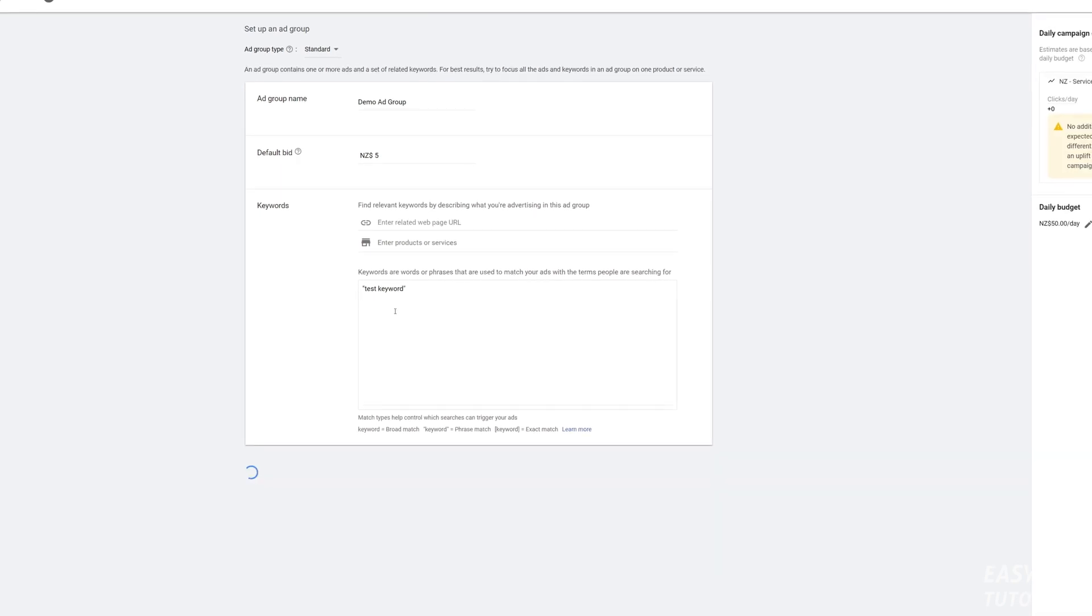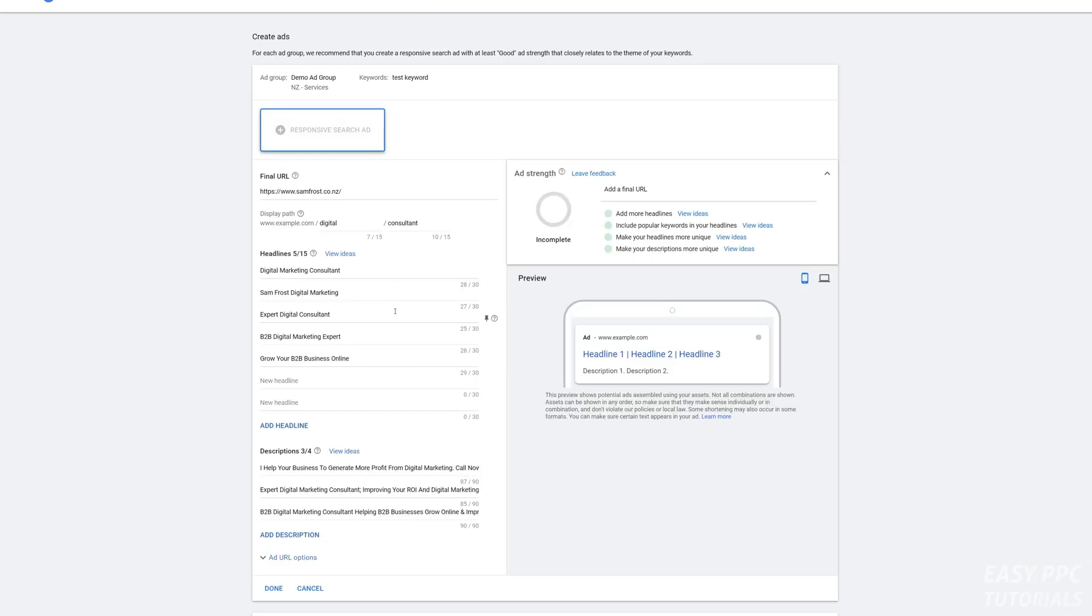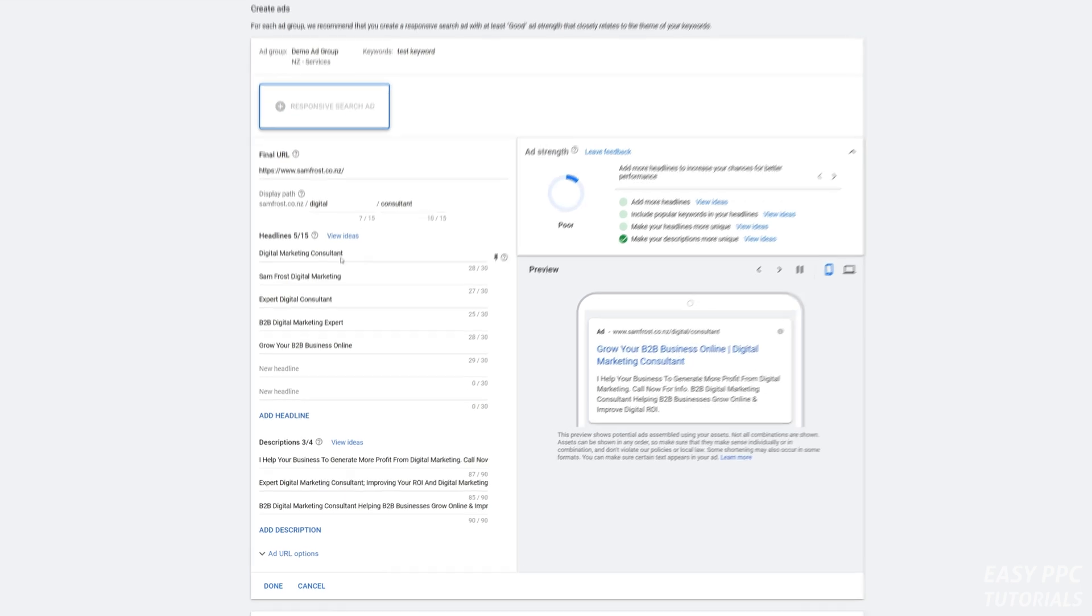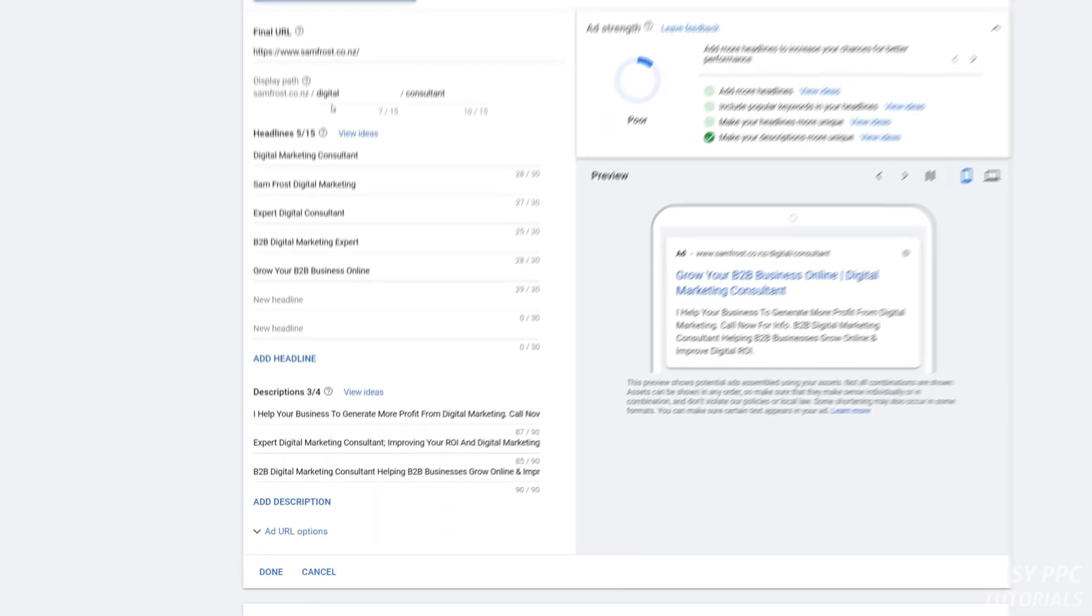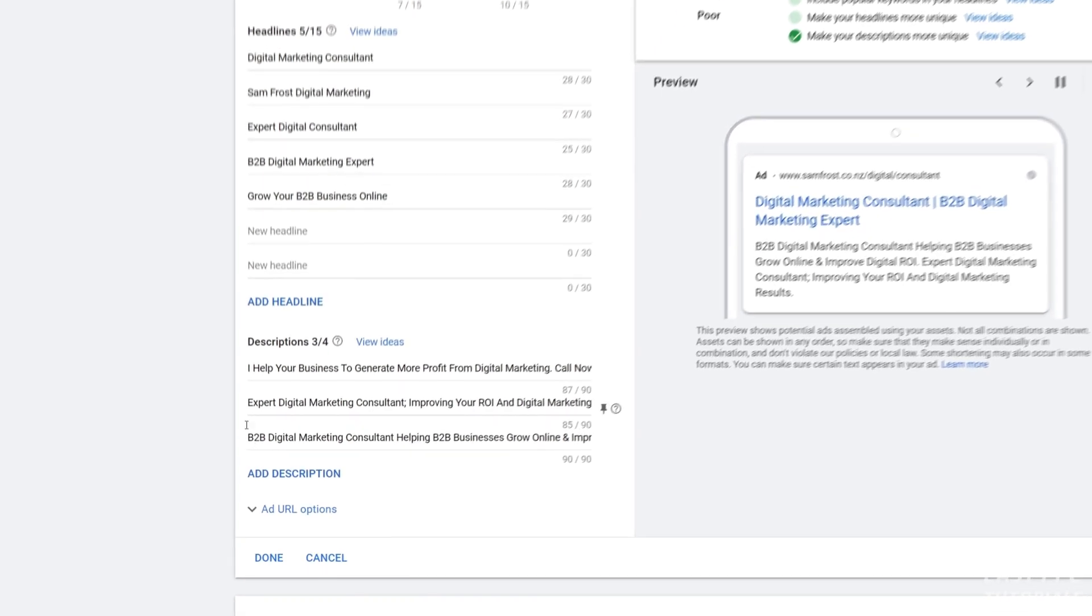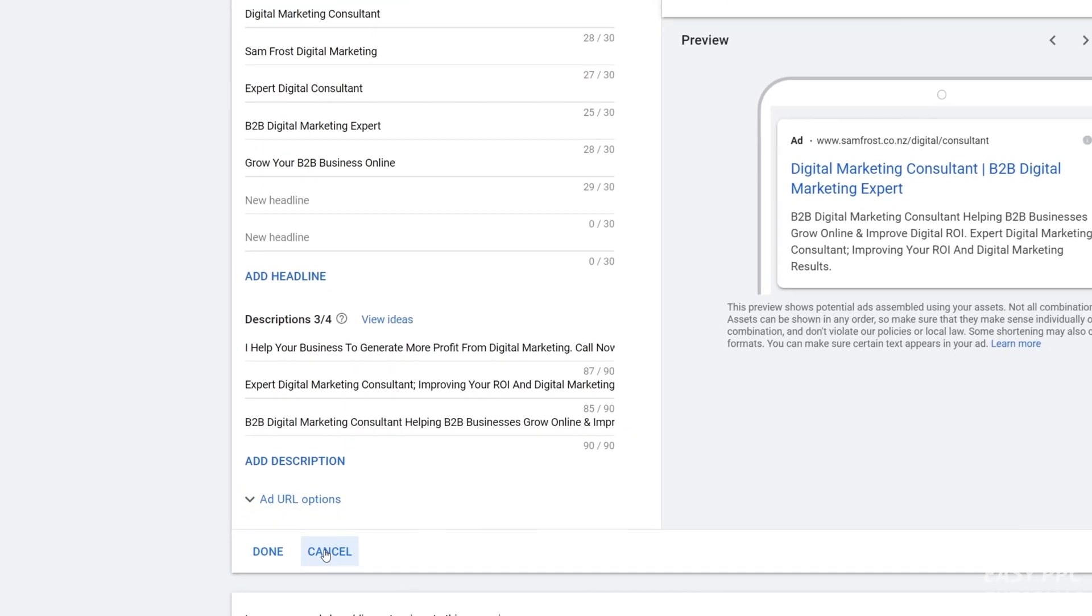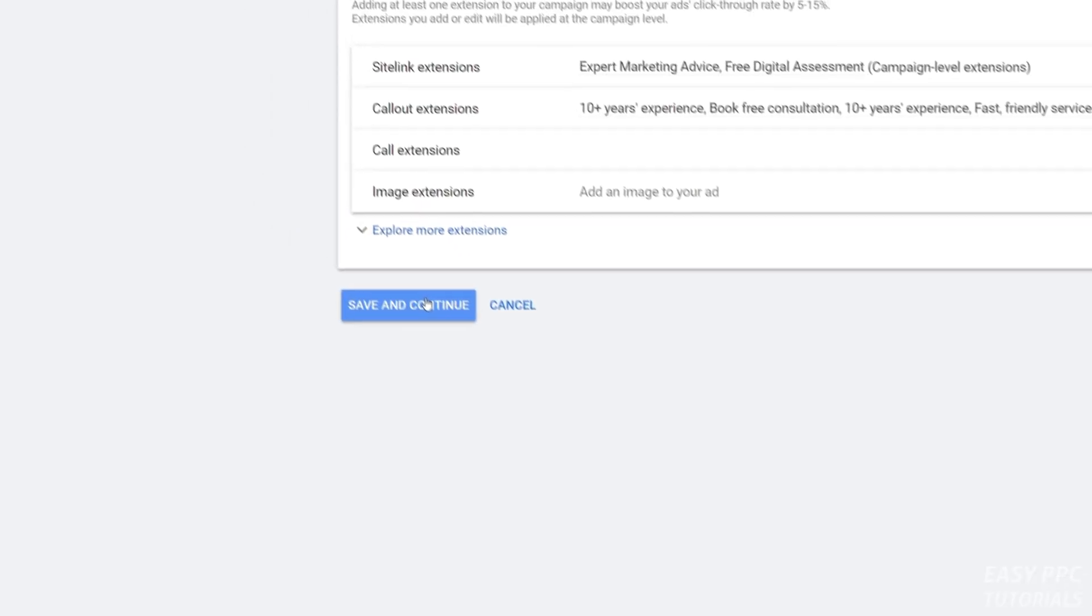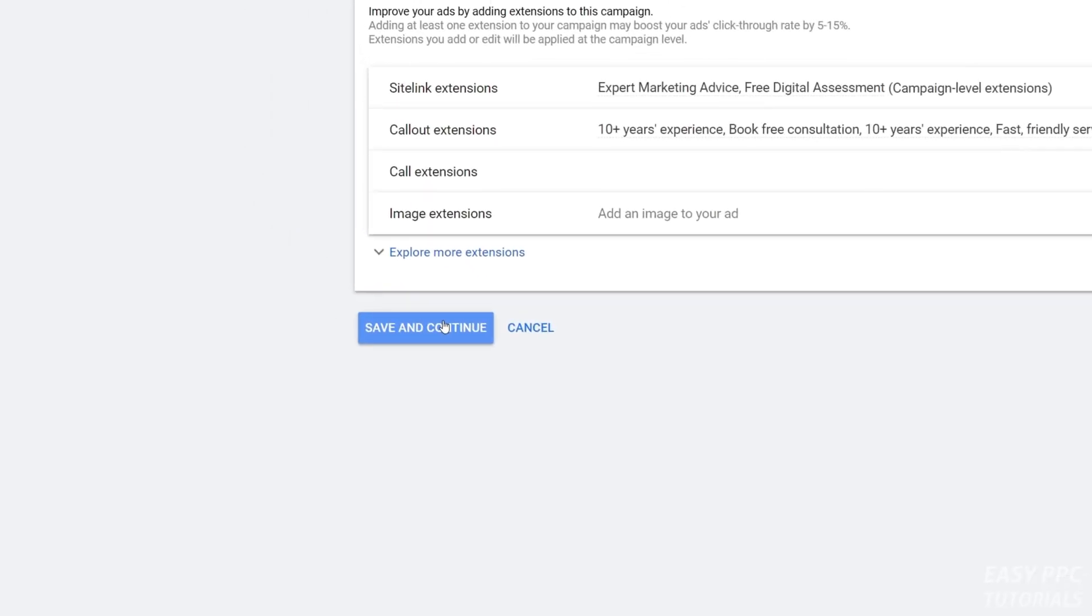You'll get that responsive search ad creation window. Sometimes Google will pre-populate this with default headlines and descriptions. Click cancel, then click save and continue. This will allow you to create an ad group that has keywords but no ads in it.